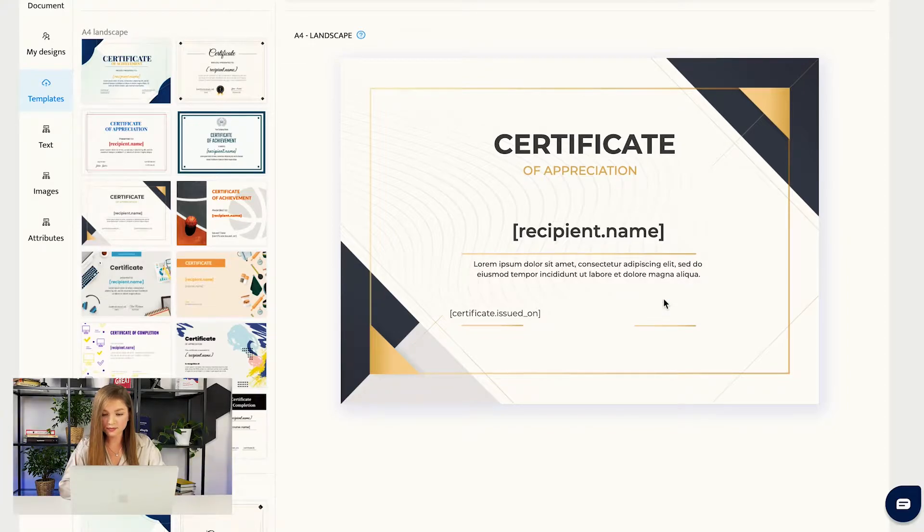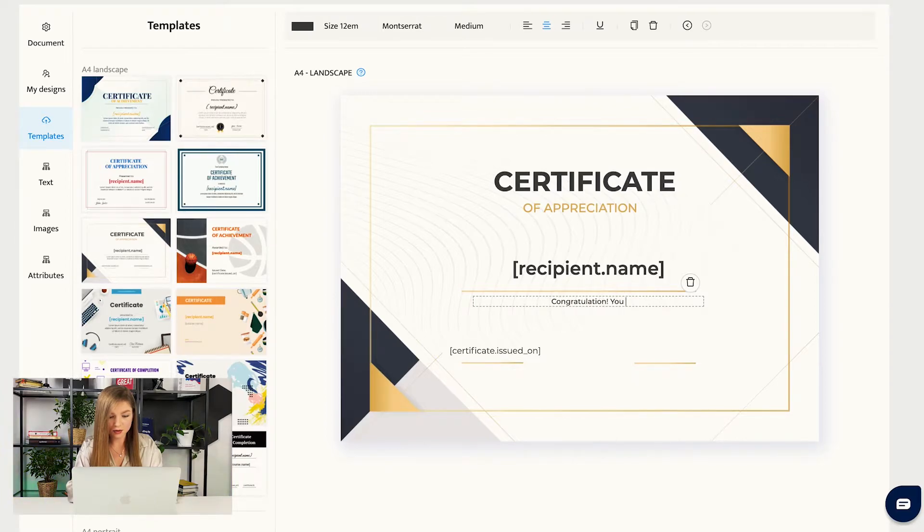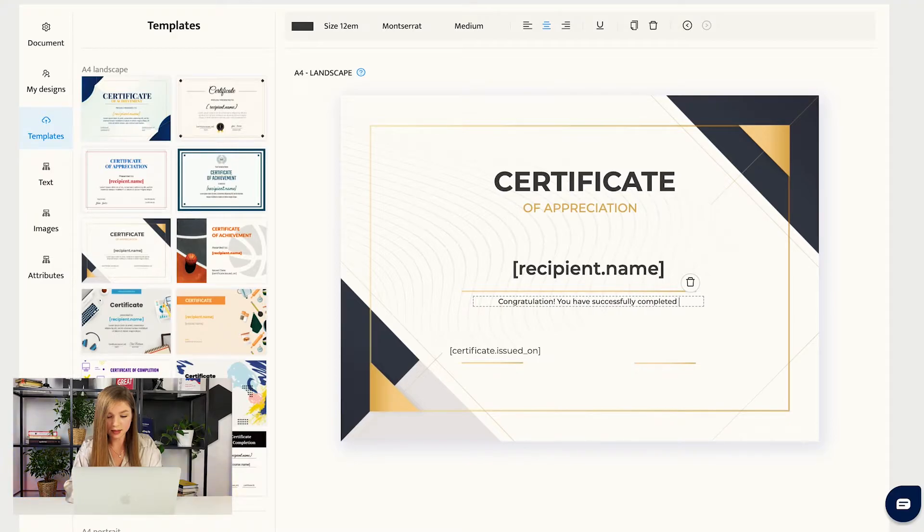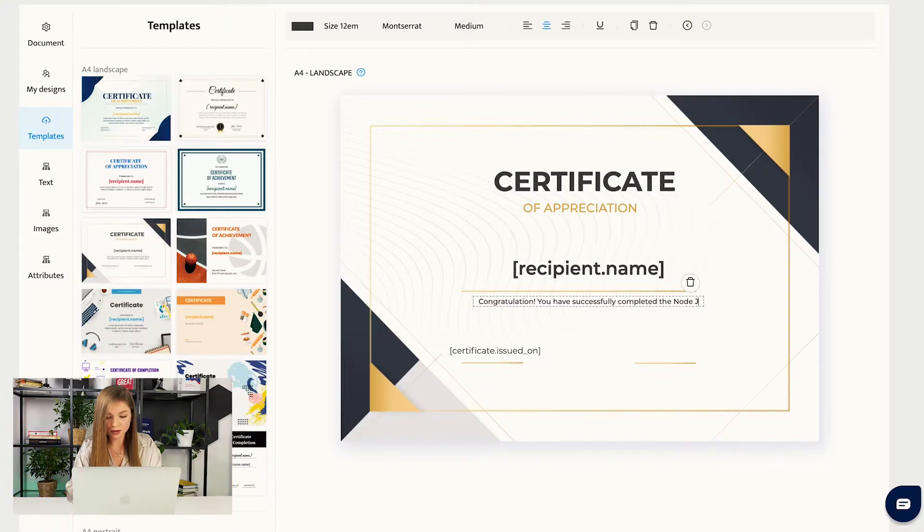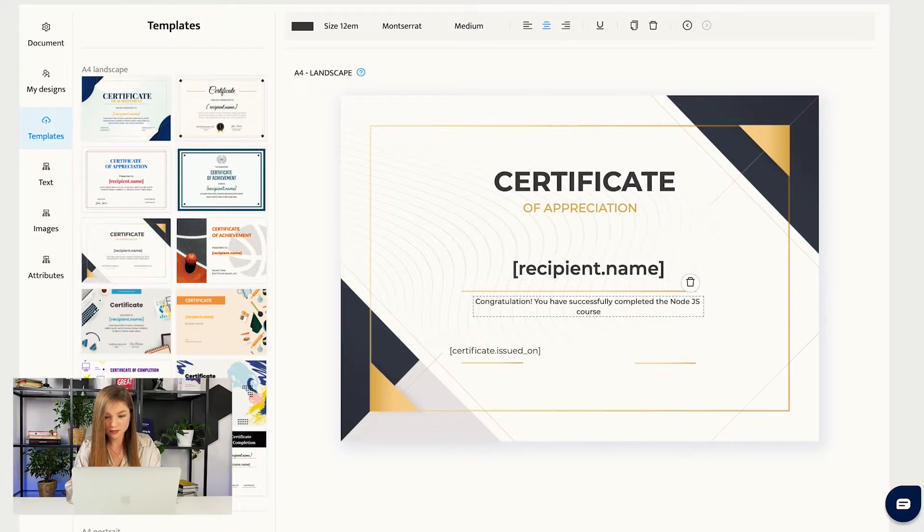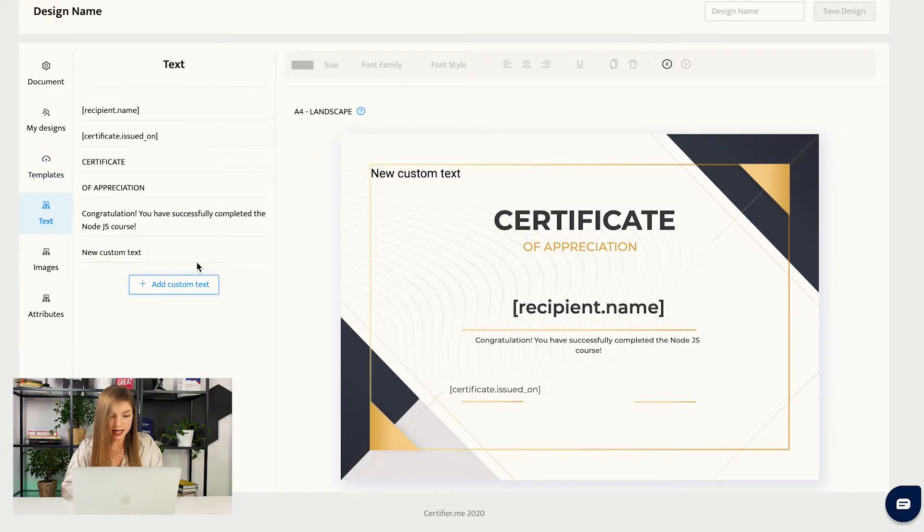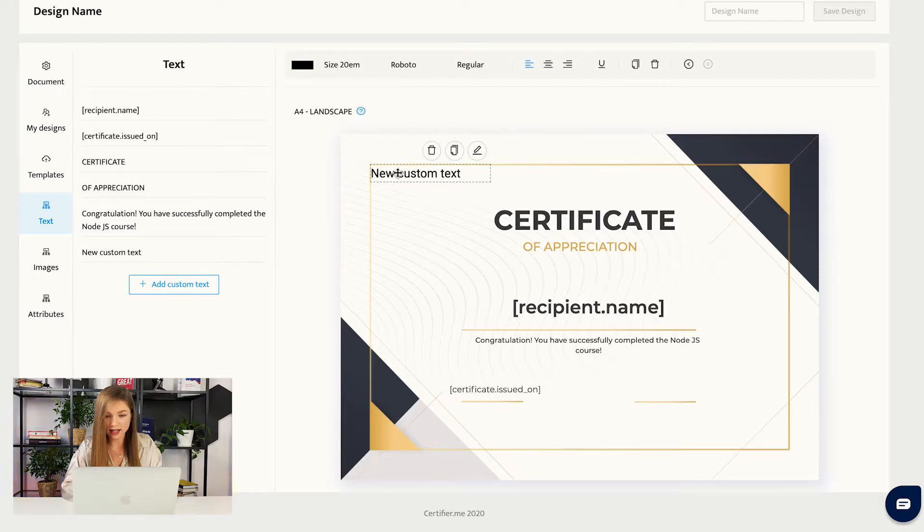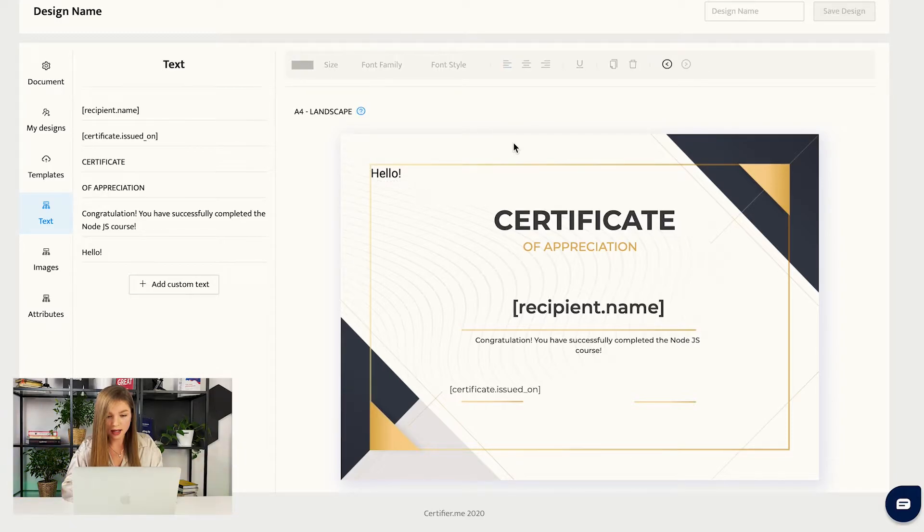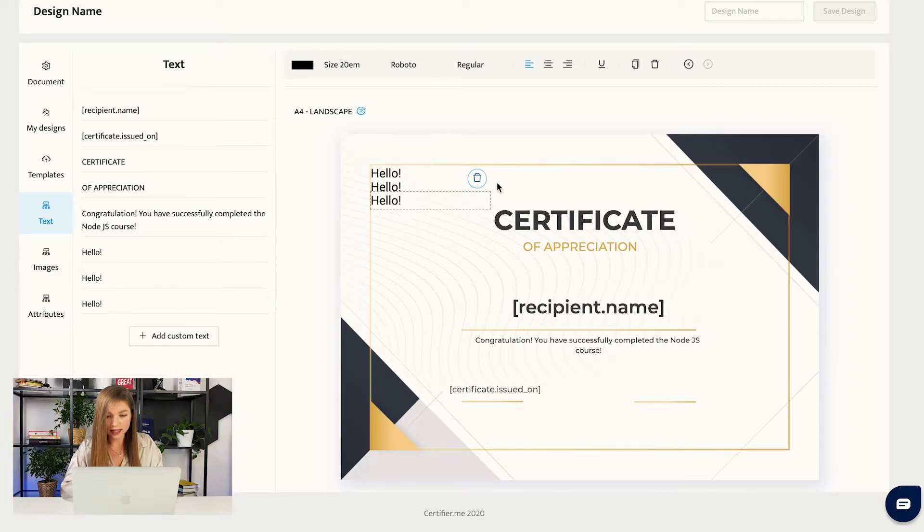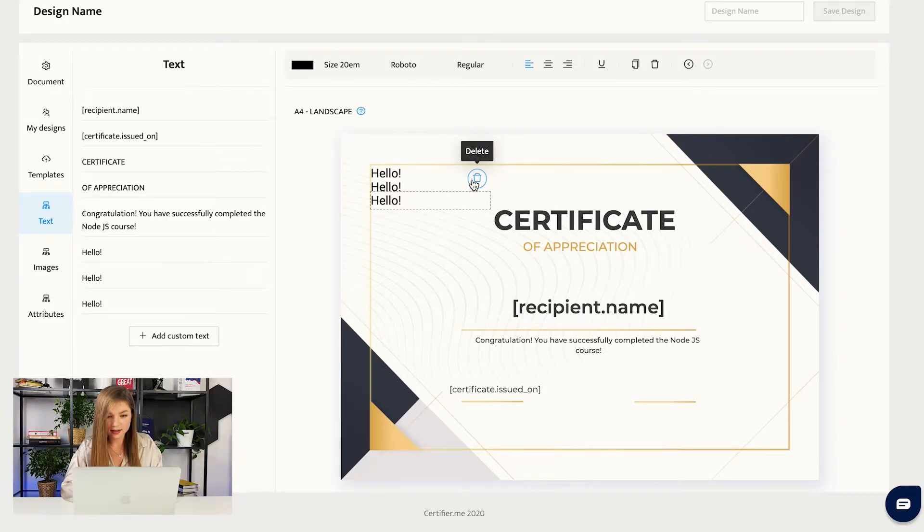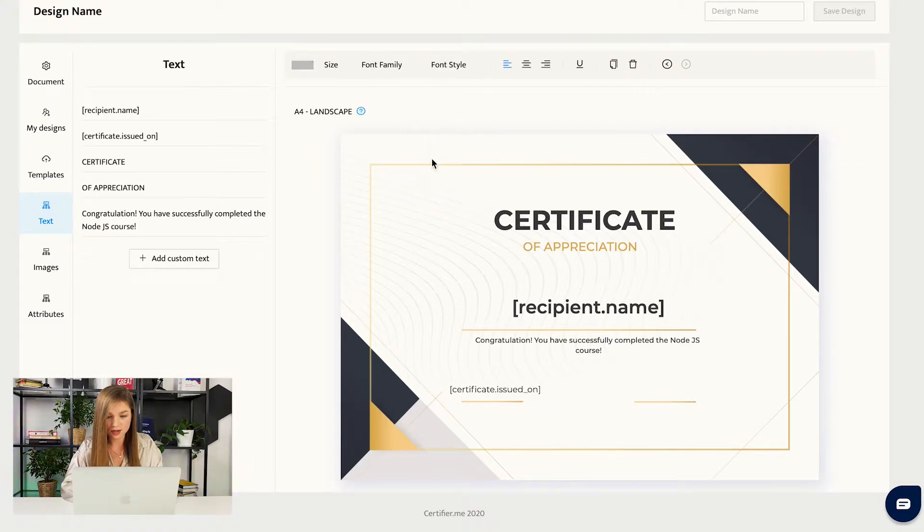Let us write: congratulations, you have successfully completed the Node.js course. You can also add some more custom text if you want to. That's very easy. You just press this button, add custom text, and then you can, for example, write something like hello, and you can duplicate this text like this, or you can edit this clicking on this button and you can delete the attributes that you do not need, just like I'm doing right now.